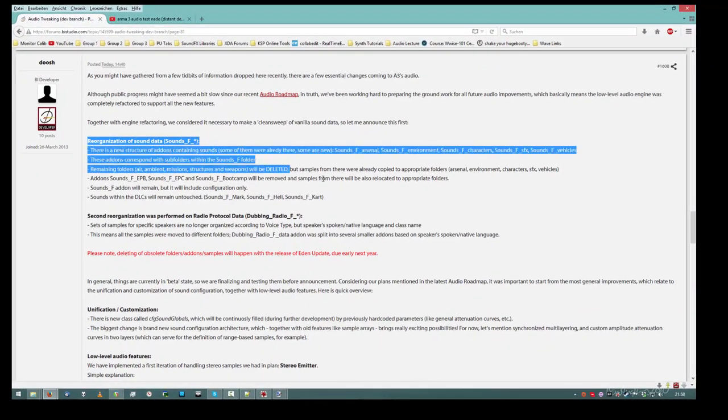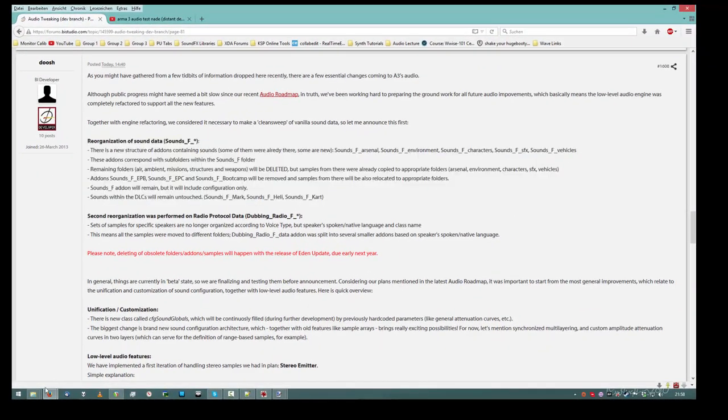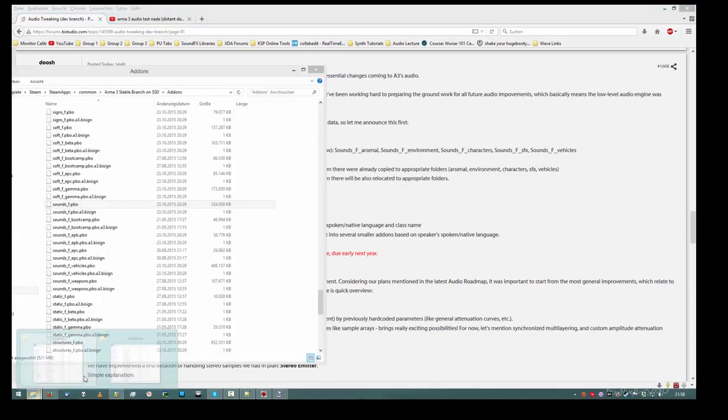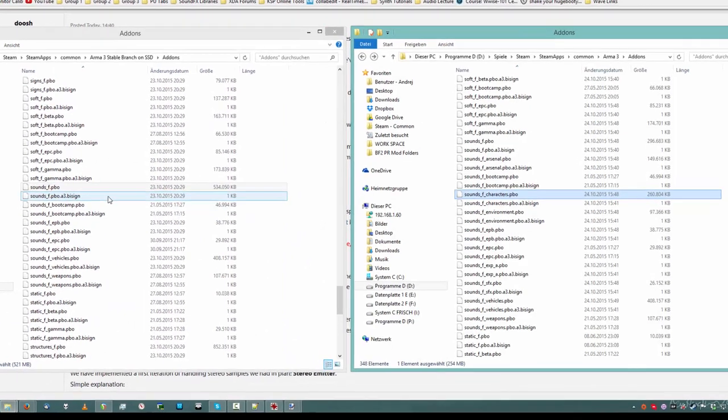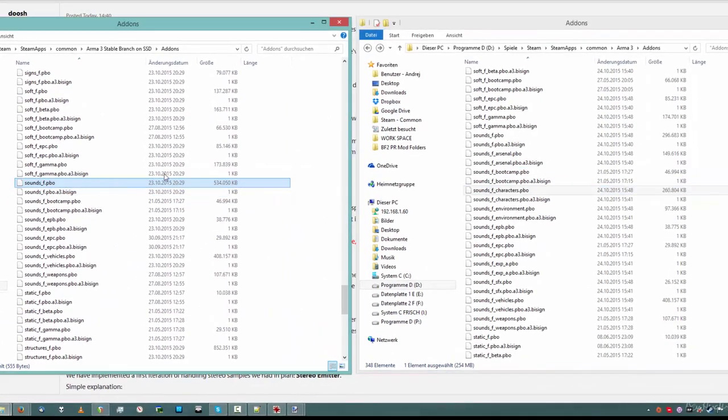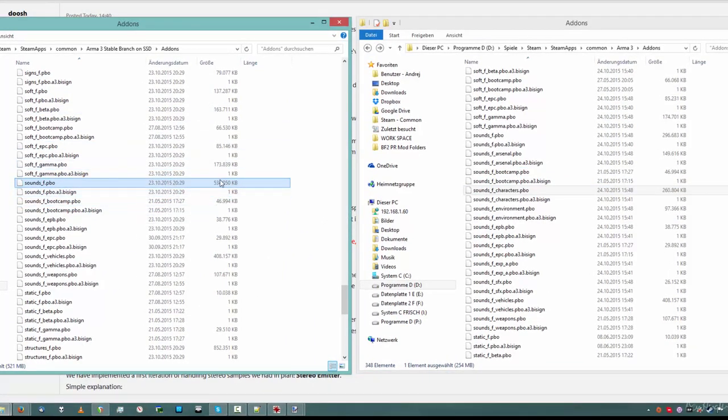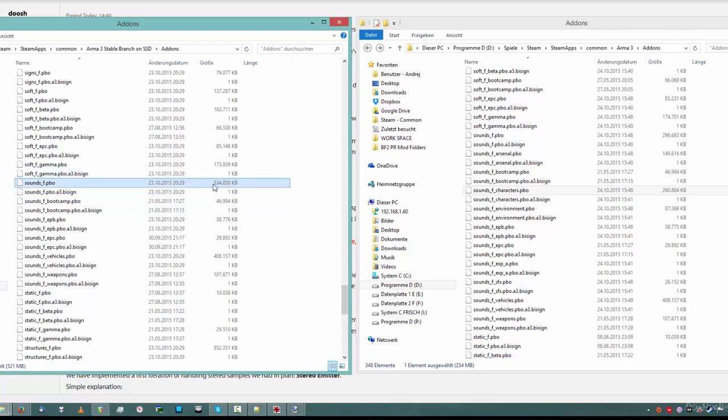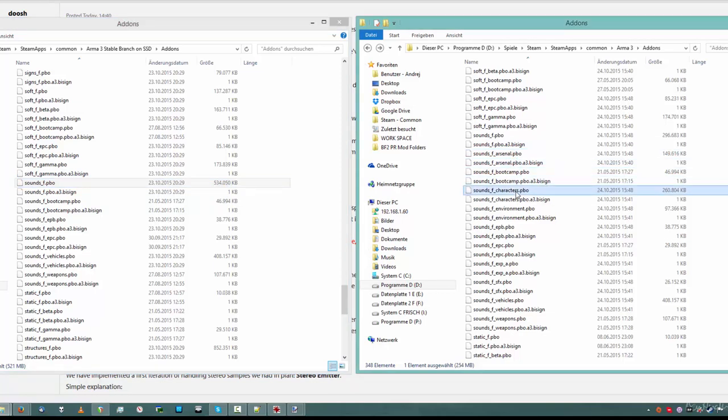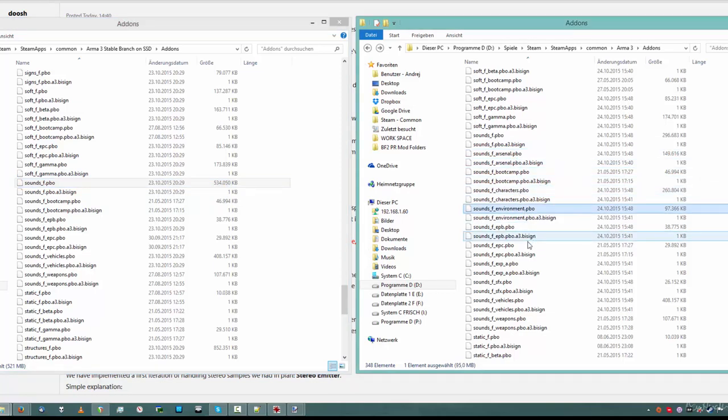The first content point: reorganization of sound data. It's pretty easy. If you look at the Sounds FPBO of the stable branch right now, it's about 530 megabytes. It contains lots of sounds and configuration. So if they change one configuration file or one sound, you will have to re-download the whole Sounds FPBO in an update. So they decided to split the sounds up into groups. For example, arsenal, characters, environment.